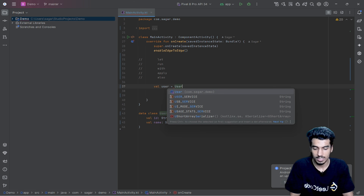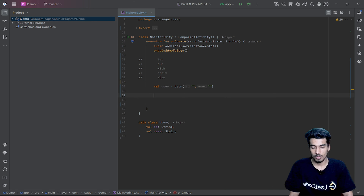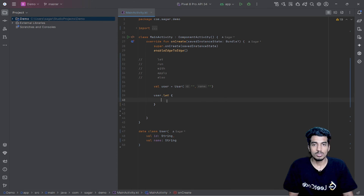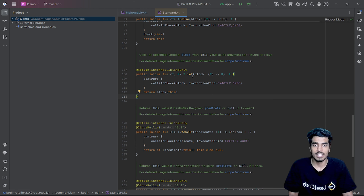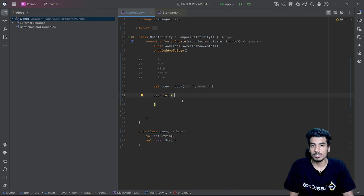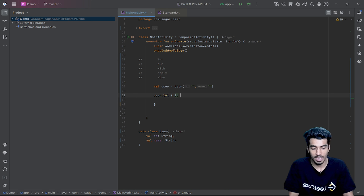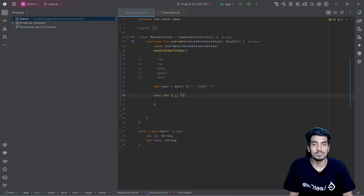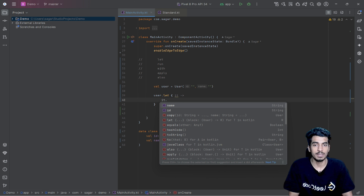Let me create a user object and pass some dummy data. First, let's look at `let`. If you are a beginner, I won't recommend directly jumping into the source code. Let me explain: `user.let` — `let` is a function that receives another function inside of it. Inside this function we have an argument `it`, which if you hover over, you can see is the user object. Inside this function you can directly use `it` to access any property.